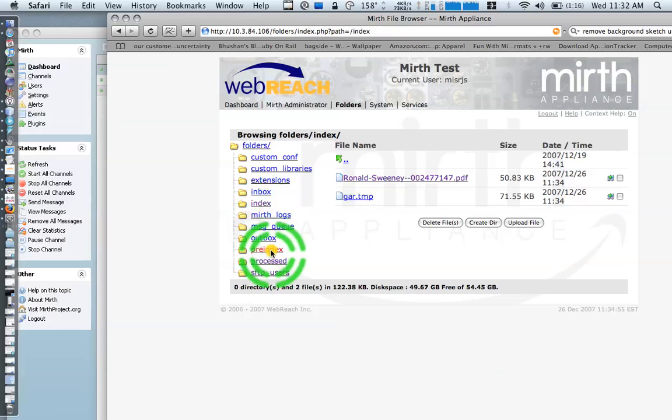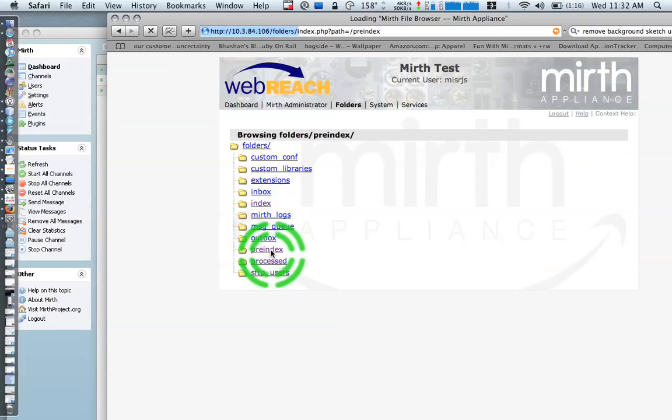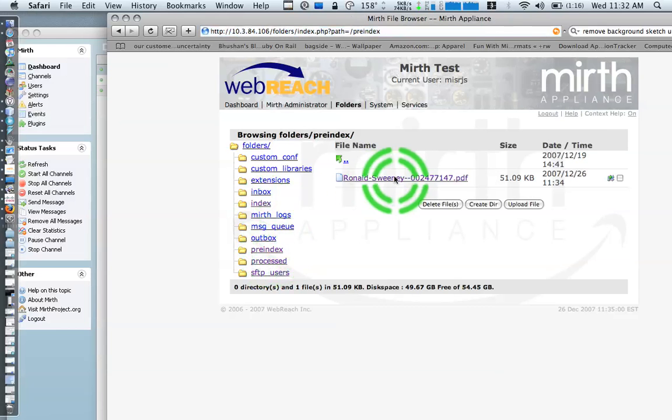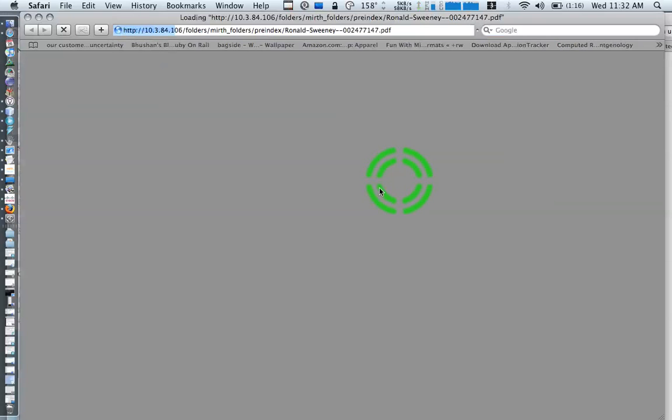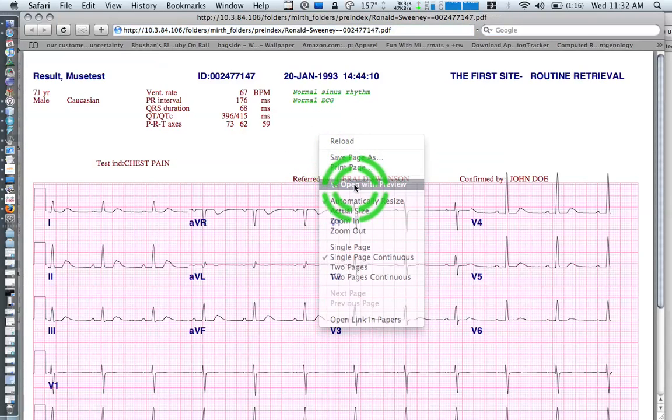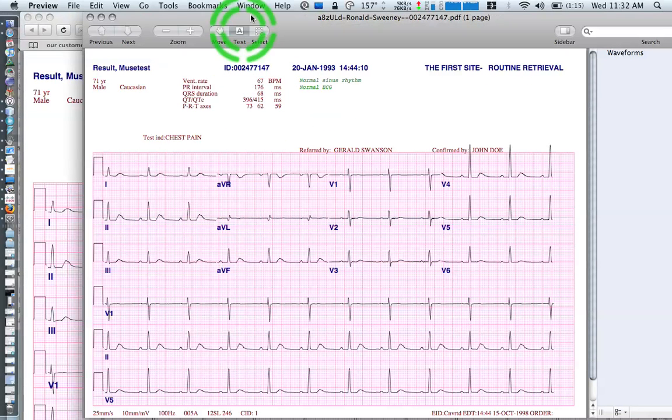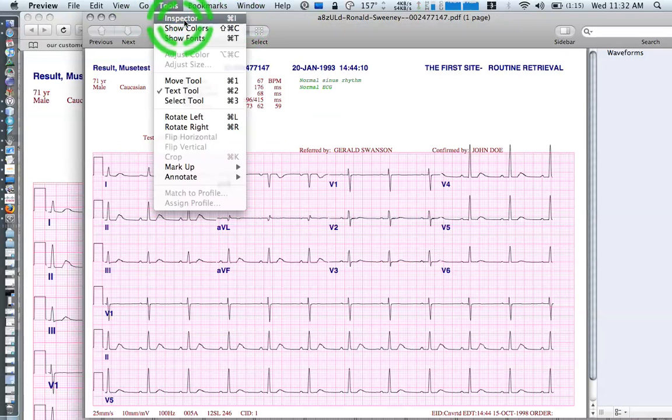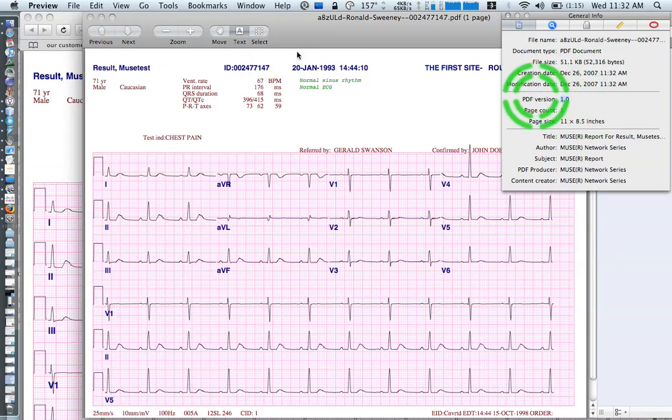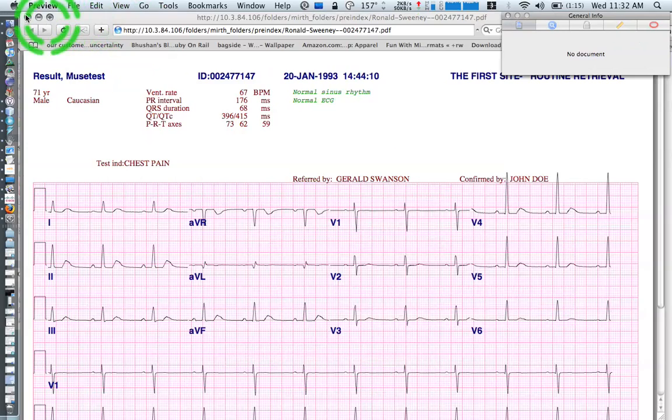Now here, I'll show you pre-index from the message. This here is, open it with preview, turn on my inspector, it's a PDF 1.0, which was in the pre-index folder.